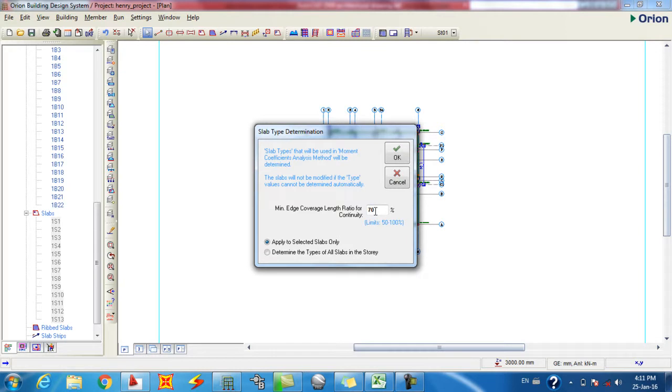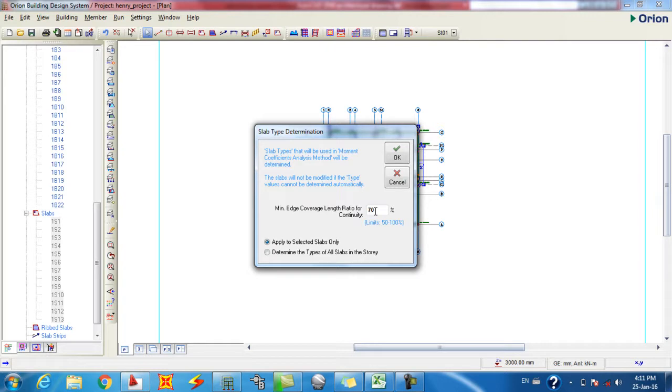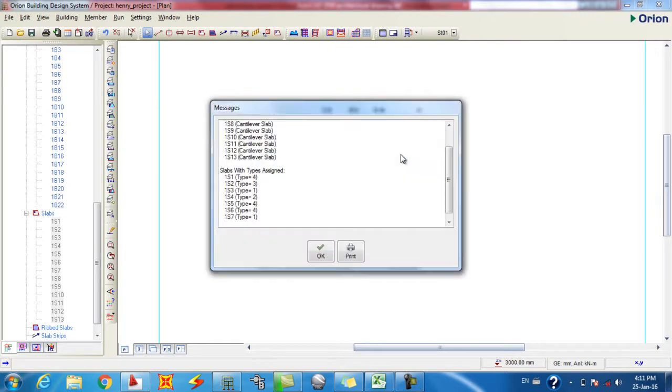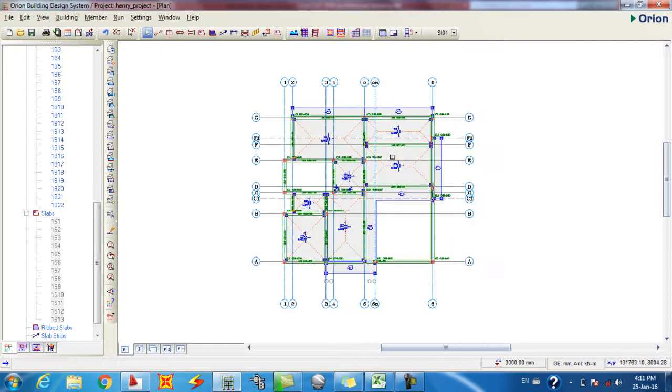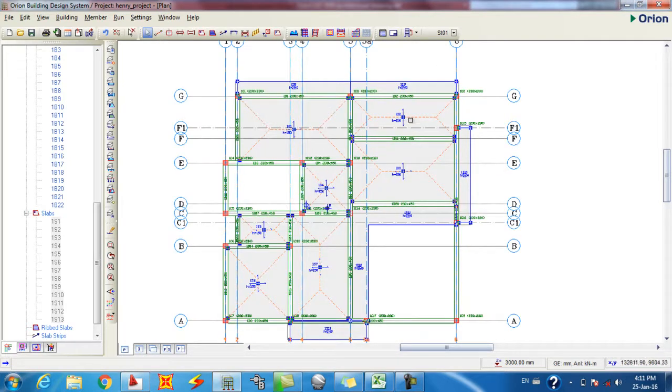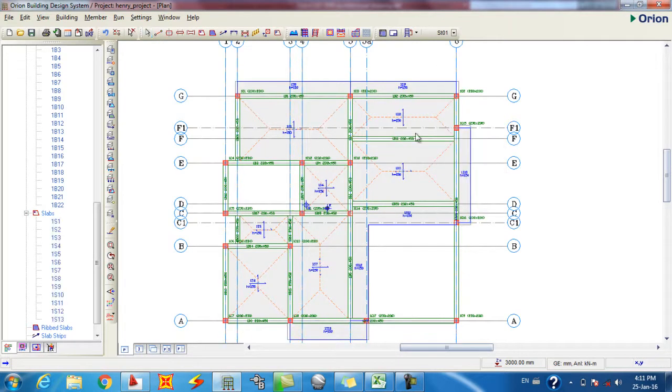Like in the place where we have the landing, part is continuous and the other spread is not. So it means now Orion will say if 70% of that span is continuous, or if it is less we can change it. So all the slab types have been normal. We don't have to now go to visual setting slab type setting.